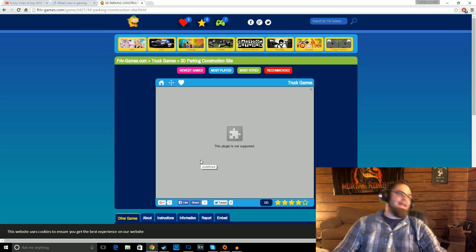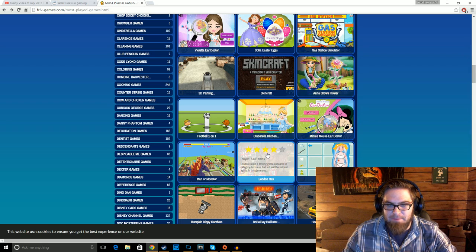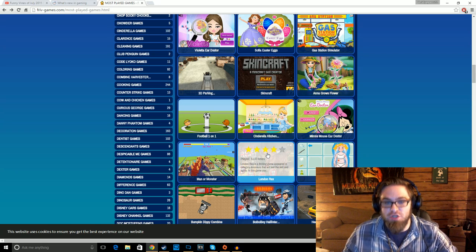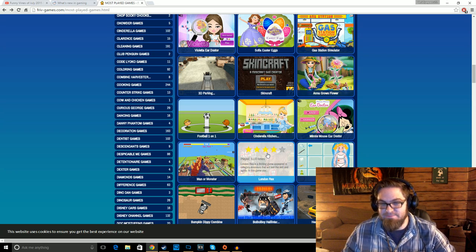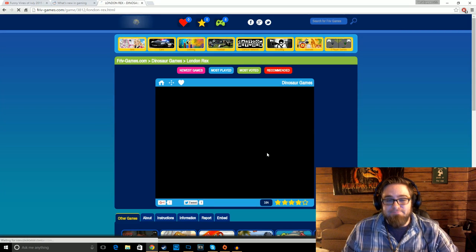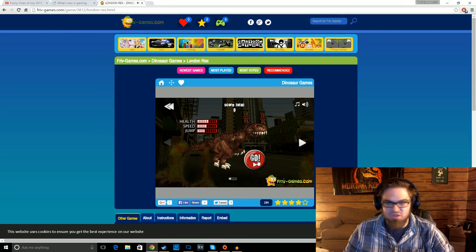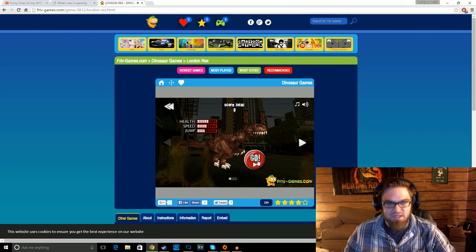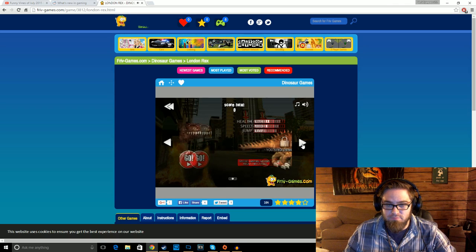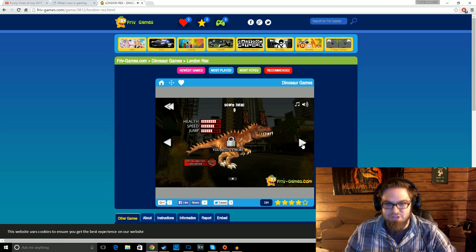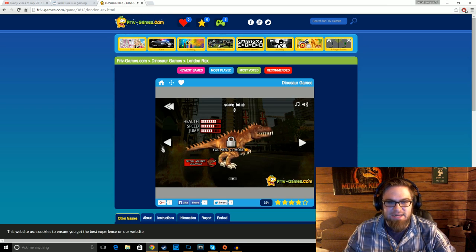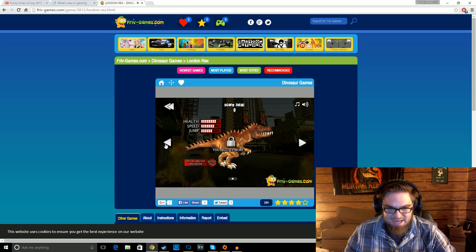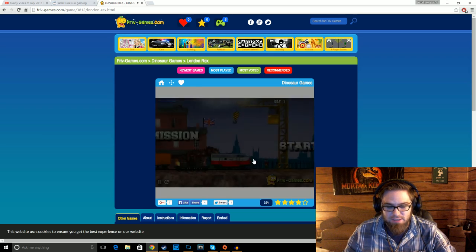Sweet. No! Shit! London Rex is a thrilling game appeared in category dinosaurs that will test this skill and agility. We're doing it. I'm going to guess this music just loops continuously. Nope. I was wrong. Yep, it just gets louder and louder. God damn it, I need 24 more stars to be this guy. Alright, we'll go with T-Rex.